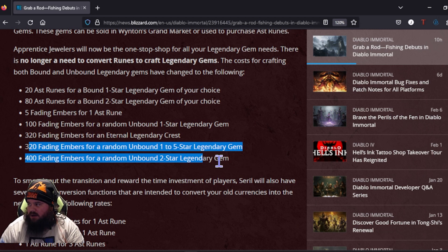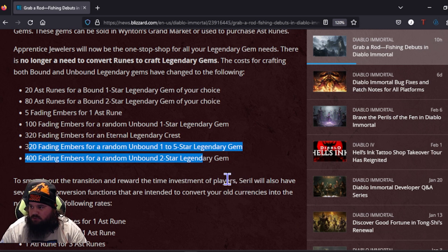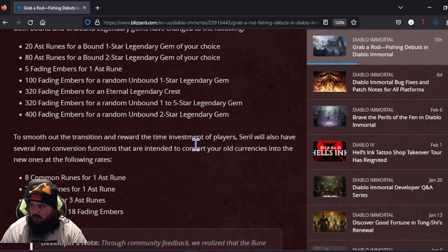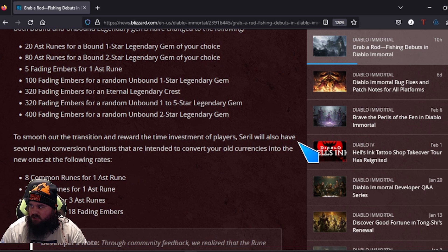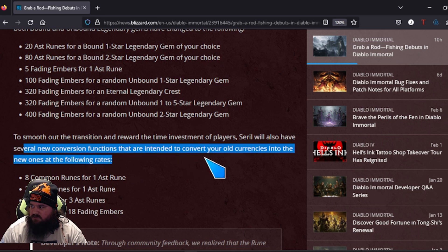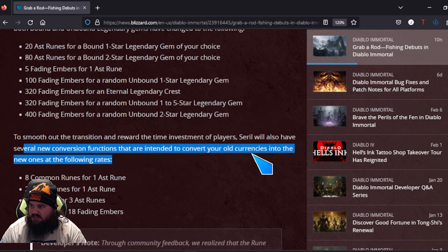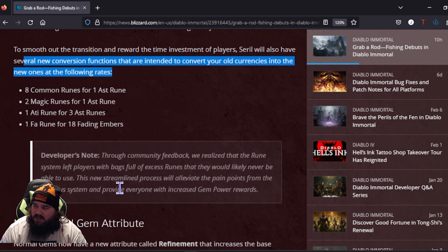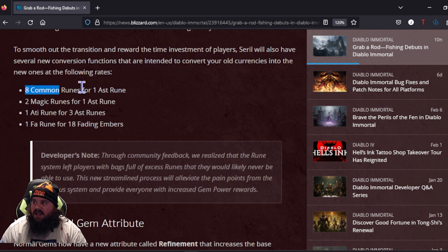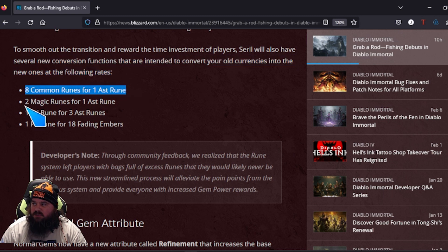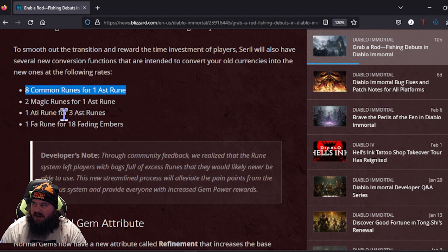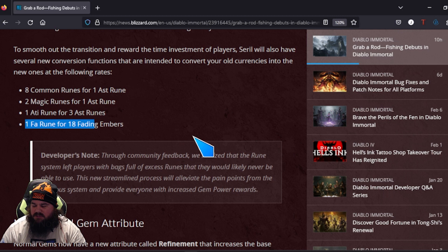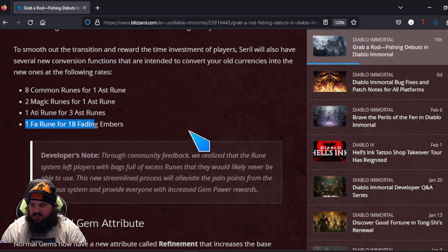320 for an Eternal Legendary Crest, 320 Fading Embers for a random unbound one to five-star, 400 Fading Embers for a random unbound two-star. To smooth the transition and reward time-invested players, they will also have several conversion functions intended to convert your old currency into the new ones at the following rates. This is what we're looking for. It can finally clean up our bags.